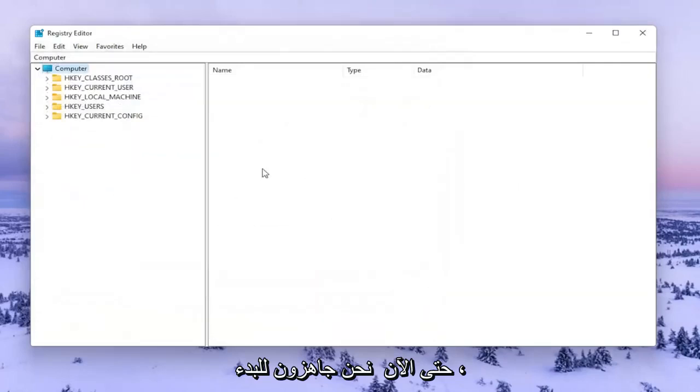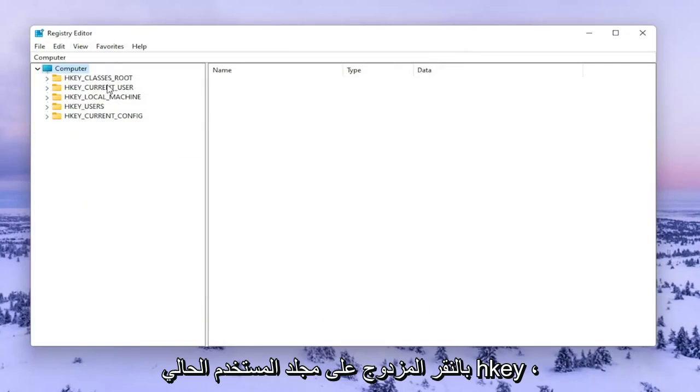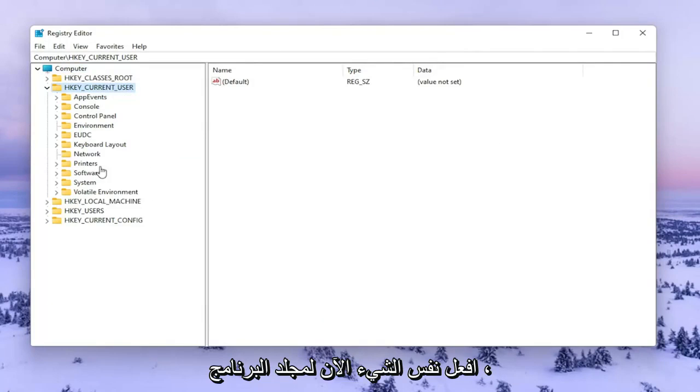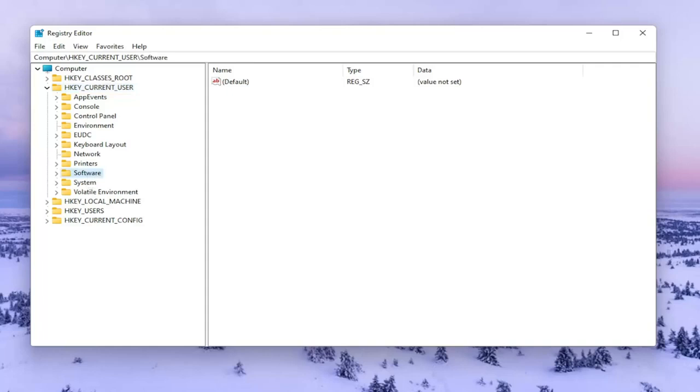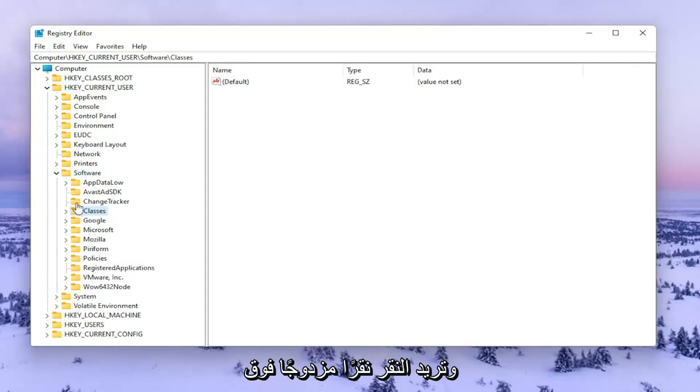So now we're ready to begin. We're going to start by double clicking on the HKEY_CURRENT_USER folder. Do the same thing now for the software folder. Then you want to go to Classes and double click on that.